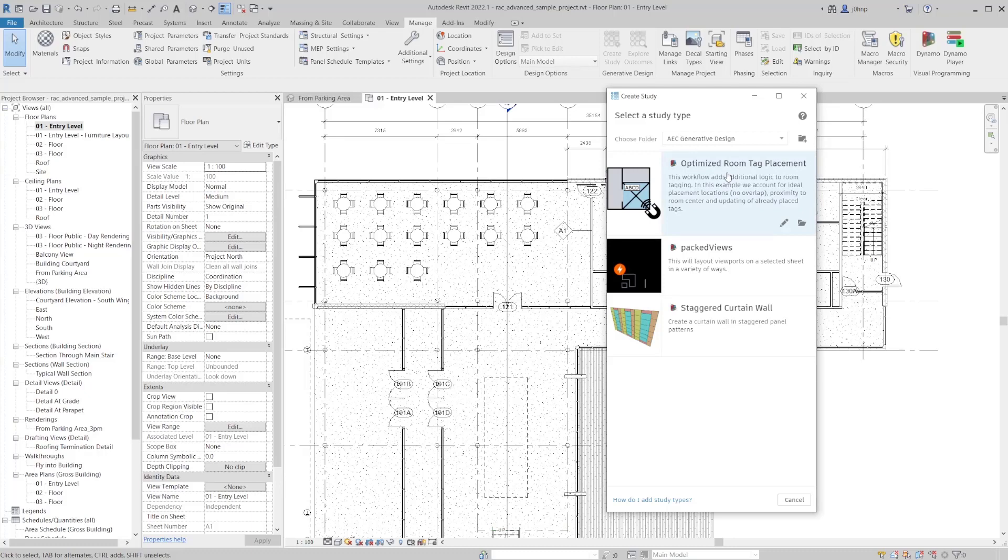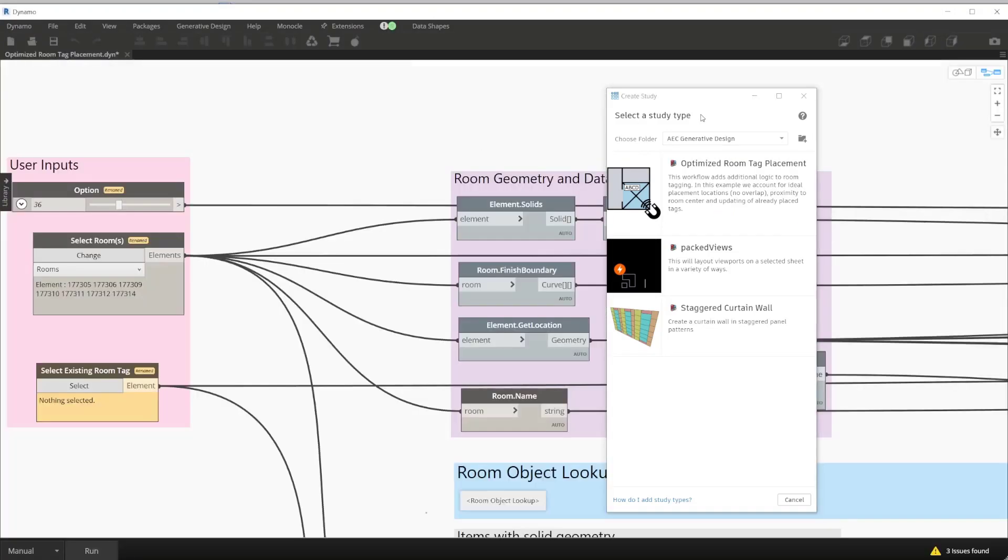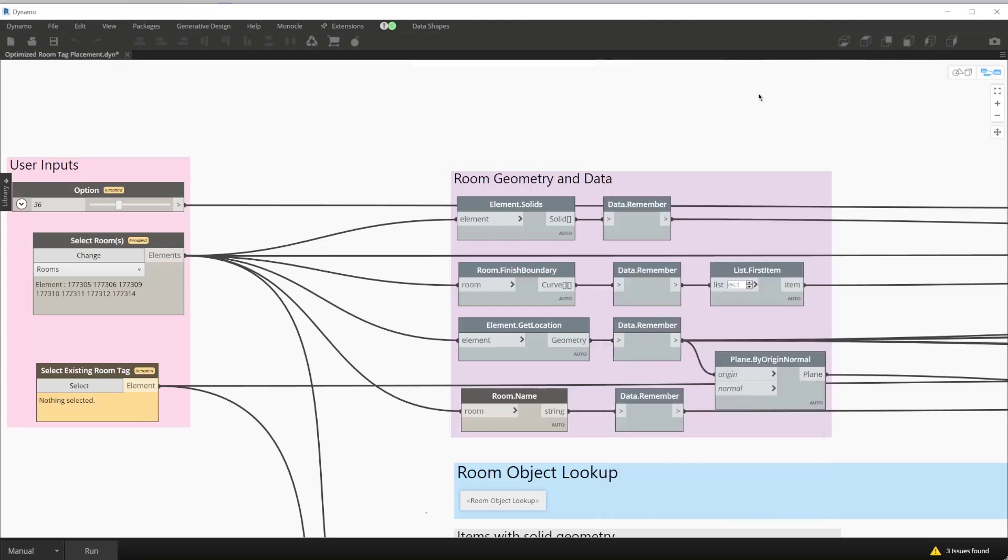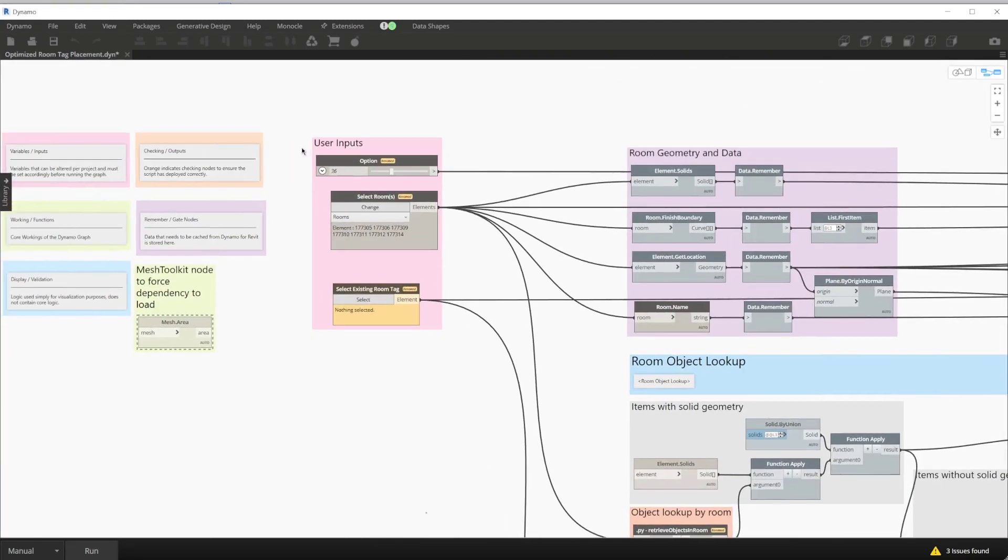Let's go ahead and take a look at this graph. We'll select the edit icon on the create study window and this will open up Dynamo with its UI so we can take a look at all the different sections of this Dynamo graph. With this Dynamo graph open, go ahead and minimize this create study dialog.